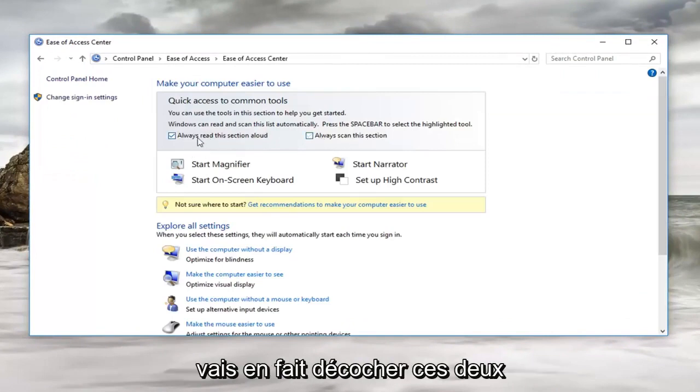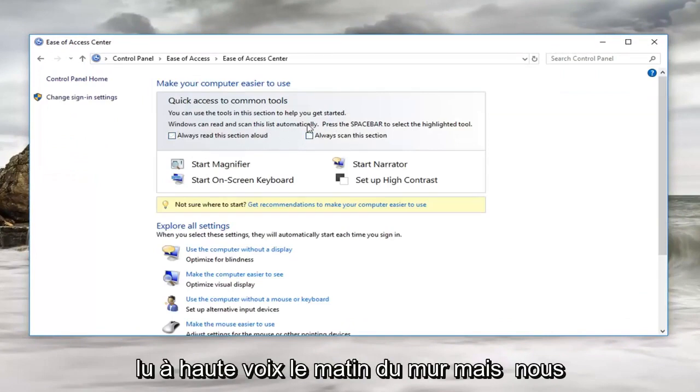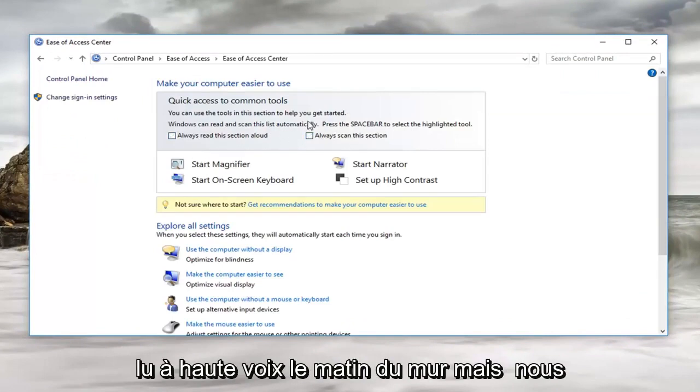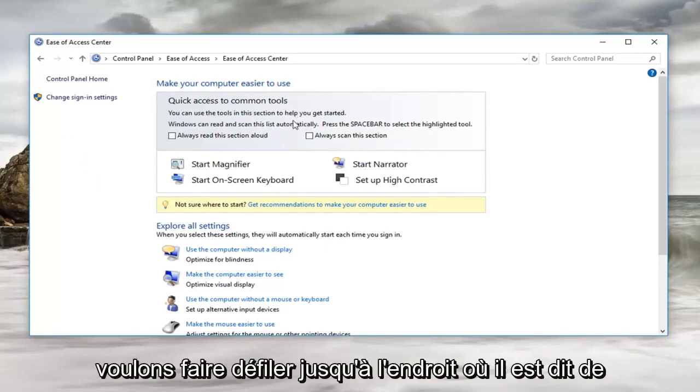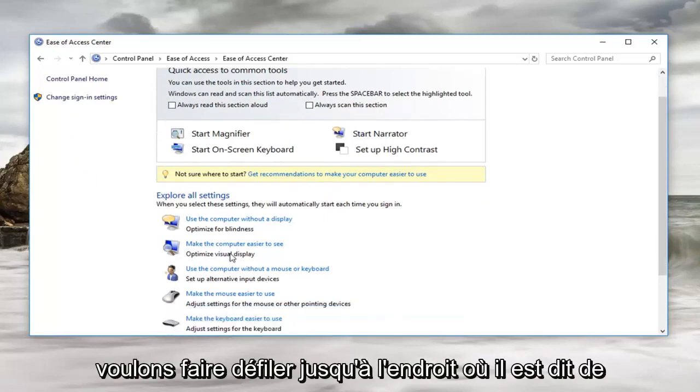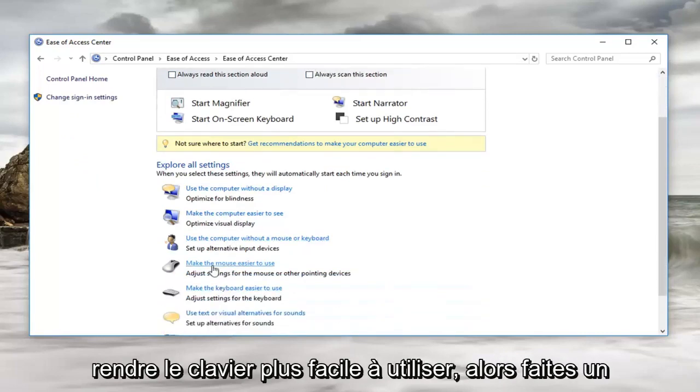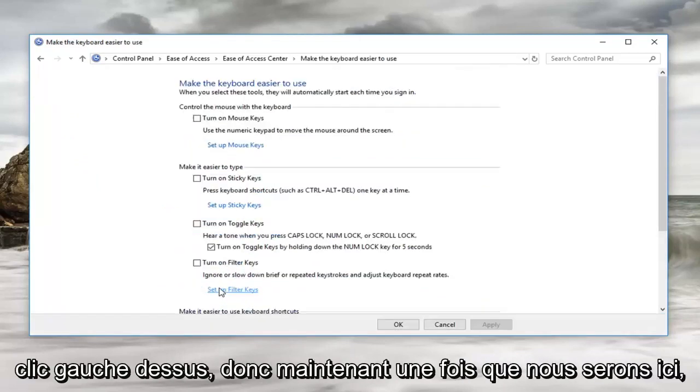I'm actually going to uncheck these two options because I don't want it to be reading out loud while I'm on it. But we want to scroll down to where it says make the keyboard easier to use. Left click on that.